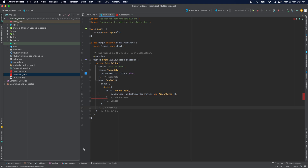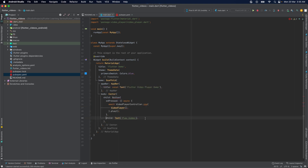Now we need to add a button to our app that will play the video. With this code we have created a button object and set the onPressed callback. This callback will play the video using the VideoPlayerController object. Finally, we have to add this video to our app, which can be done with the following code.